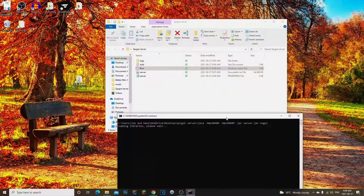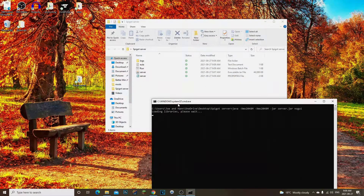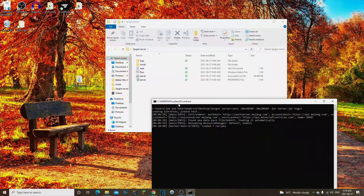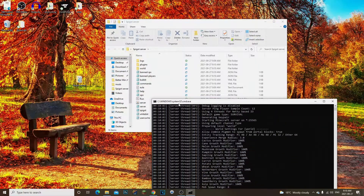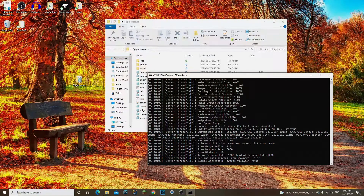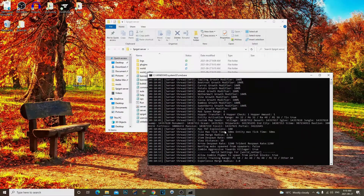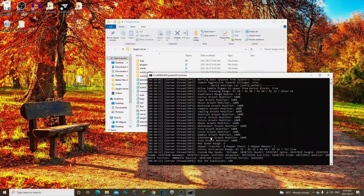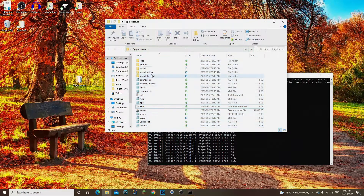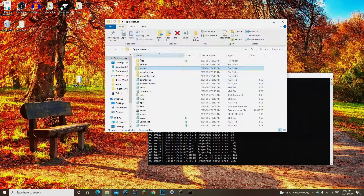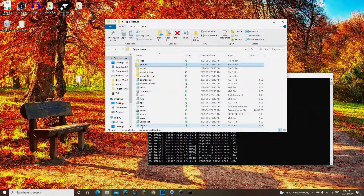Double-click run again and it should fully create the server for us. This is how you create your own Spigot server, which adds plugins to your Minecraft server. As you can see, it's now loading and creating everything. Once you see 'Done', the server is up. You can see your worlds folder, plugins folder, Spigot config, and server.properties file all being created.